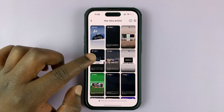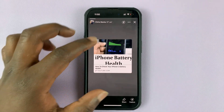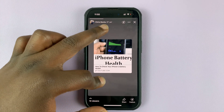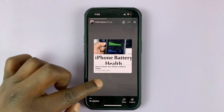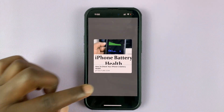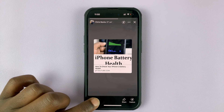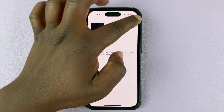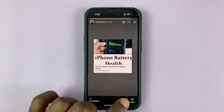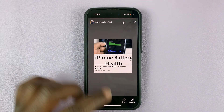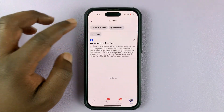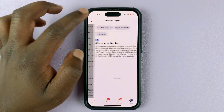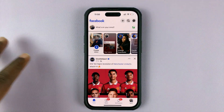You can tap on a specific story to see how it looked when you posted it. You can even see the date when you posted it, see the viewers that actually saw that particular story, and also share it once again if you want to. That's basically how to see your old Facebook stories from your Facebook archive using the app.